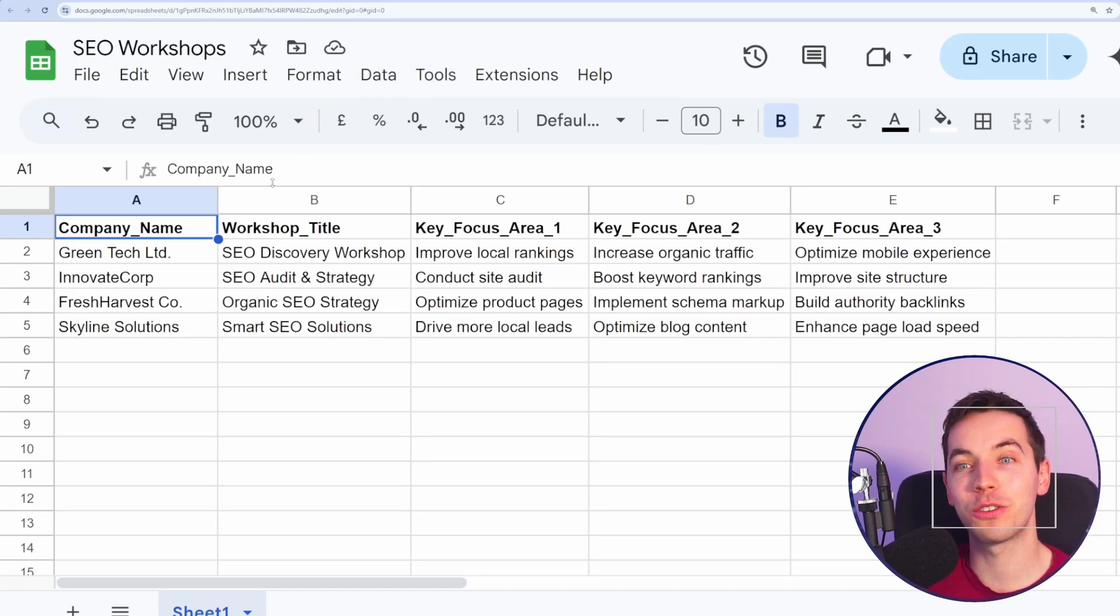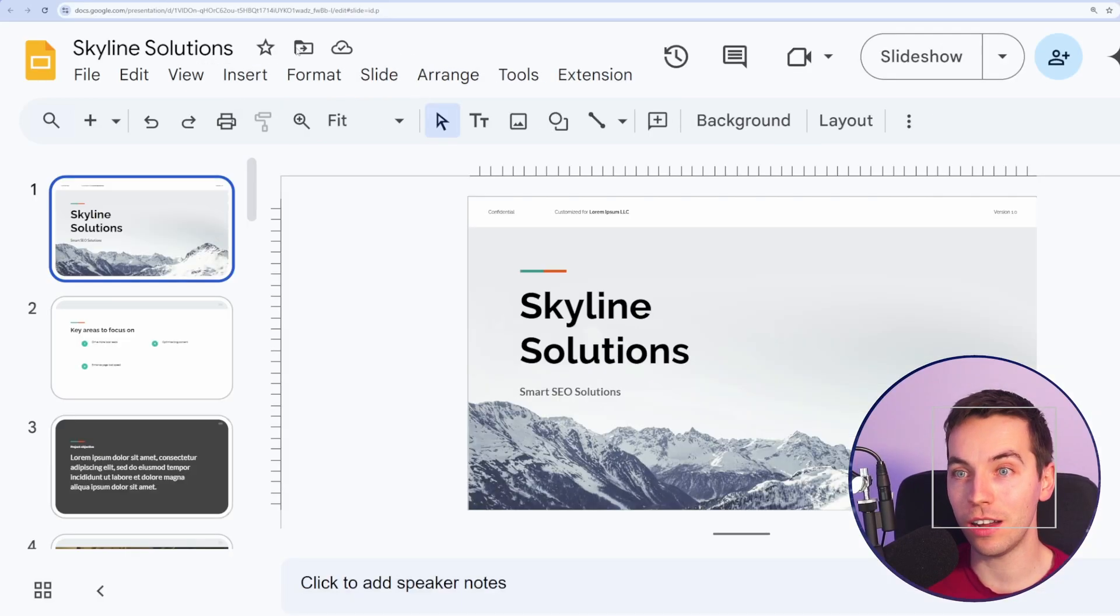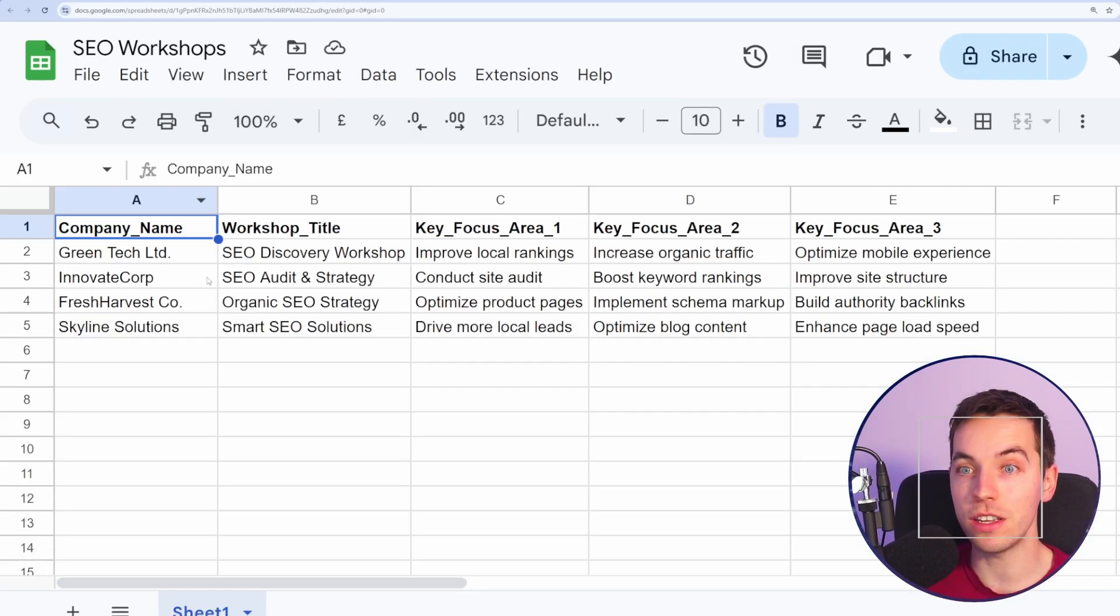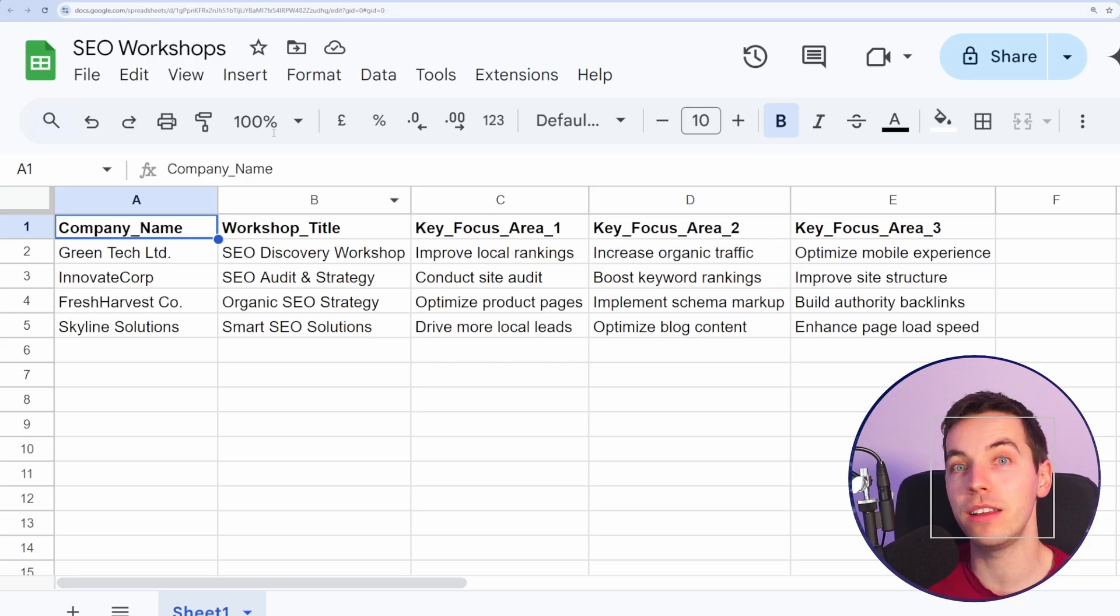In this video, I'm going to show you how to create Google Slides directly from Google Sheets, and you can do that at scale for as many as you want.